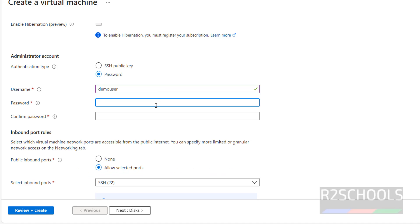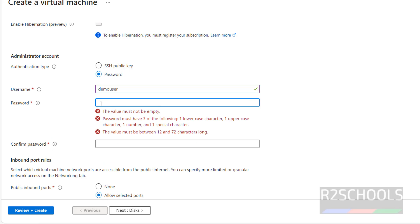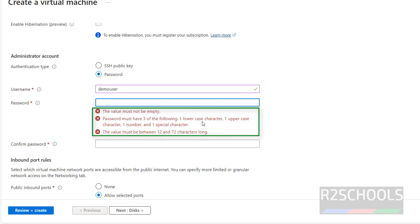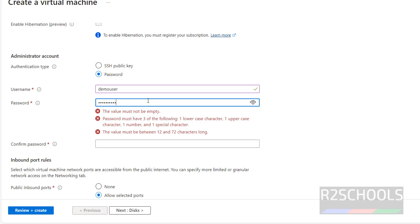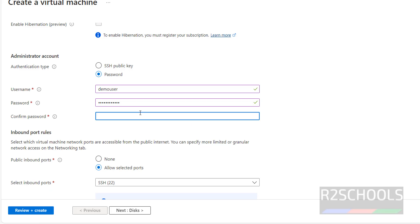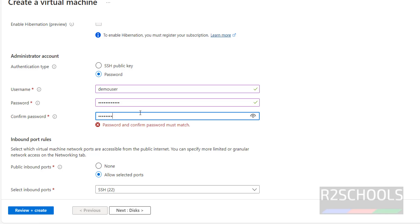Provide the username and provide the password for this user. The password must satisfy these three rules: one uppercase, one lowercase, one special character, and the length must be at minimum 12 characters.